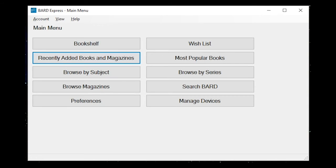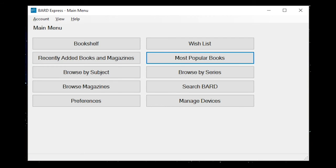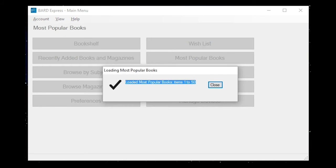In addition to browsing the recently added books and magazines list, you may also browse the most popular BARD books by going back to the main menu and selecting the Most Popular Books button. Recently added books and magazines Control R button. Most popular books Control D button. Loading most popular books.